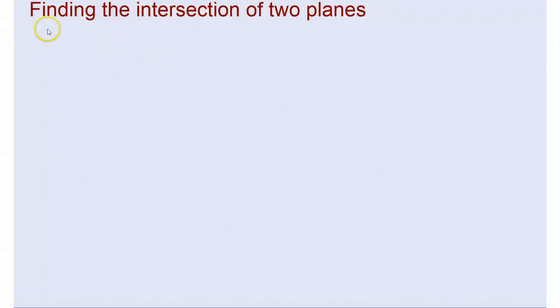Hi, in this lesson we're going to look at finding the intersection of two planes.